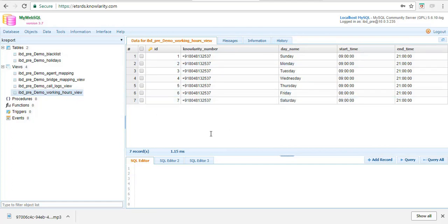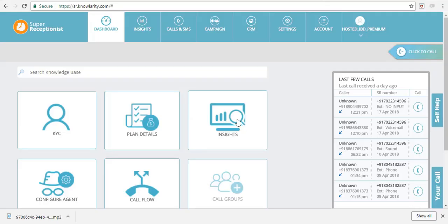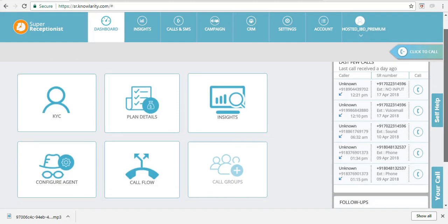Now moving to your super receptionist panel. This is your super receptionist login page. Once you log in, this is how your dashboard will look.